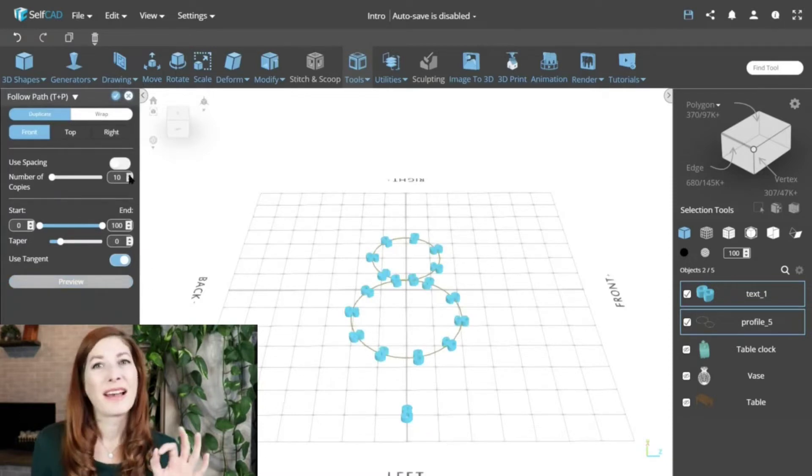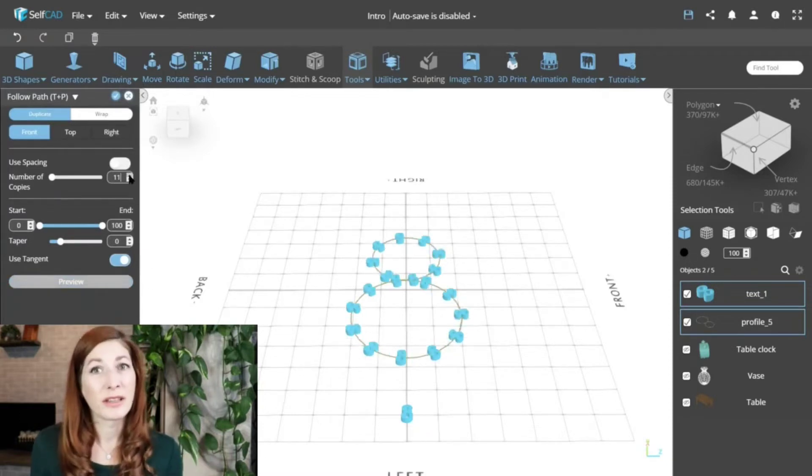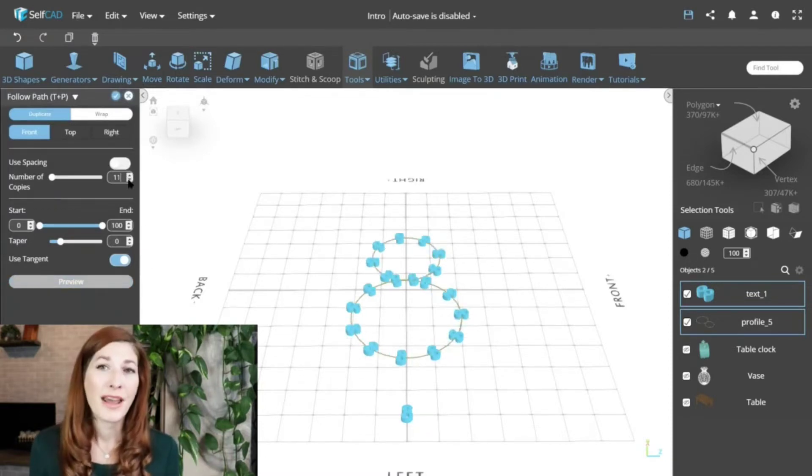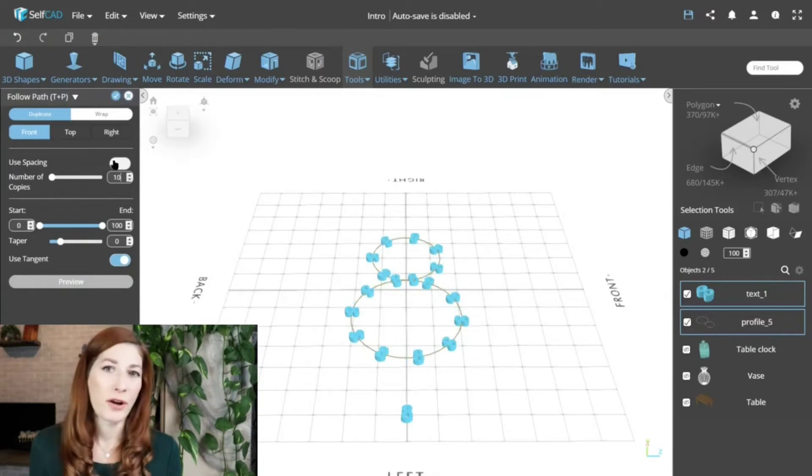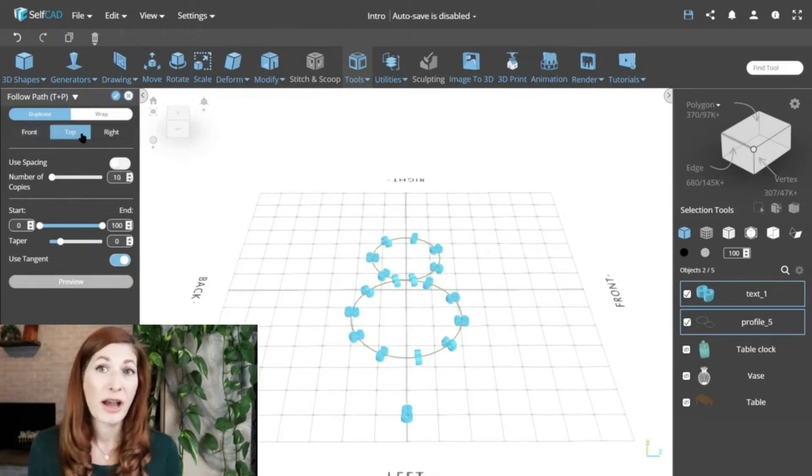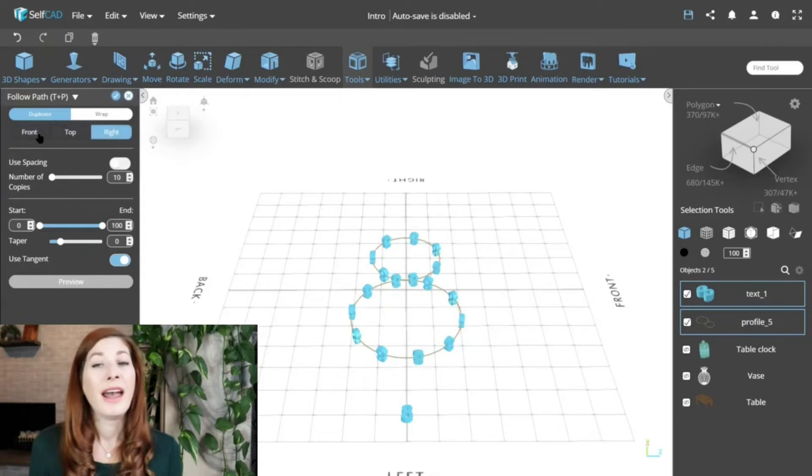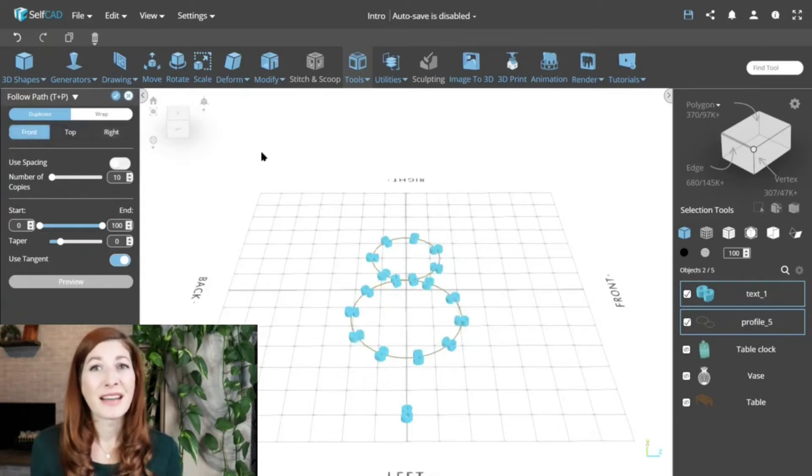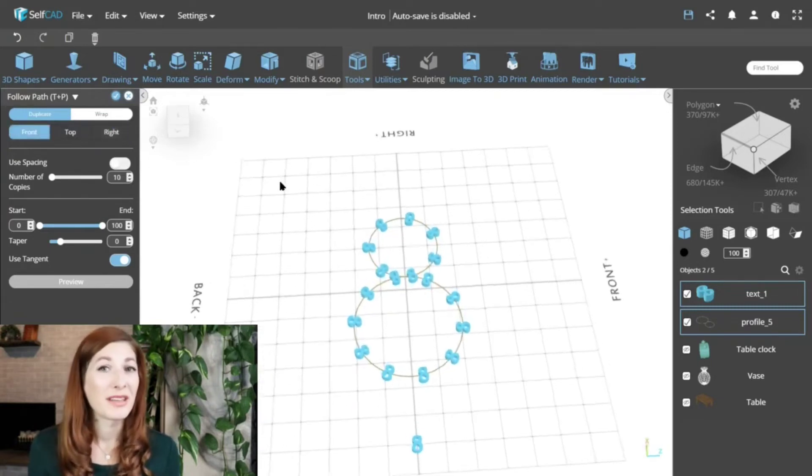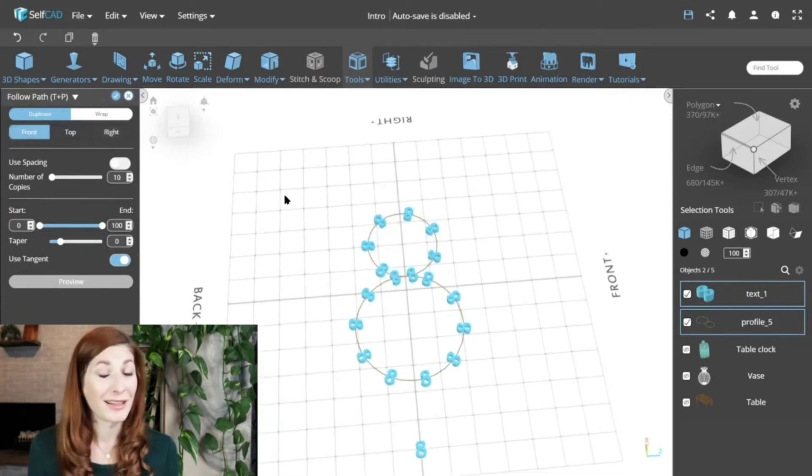But it's much better at arranging copies in specific patterns. You just need to draw a profile and the Follow Path will create a set number of copies alongside it.